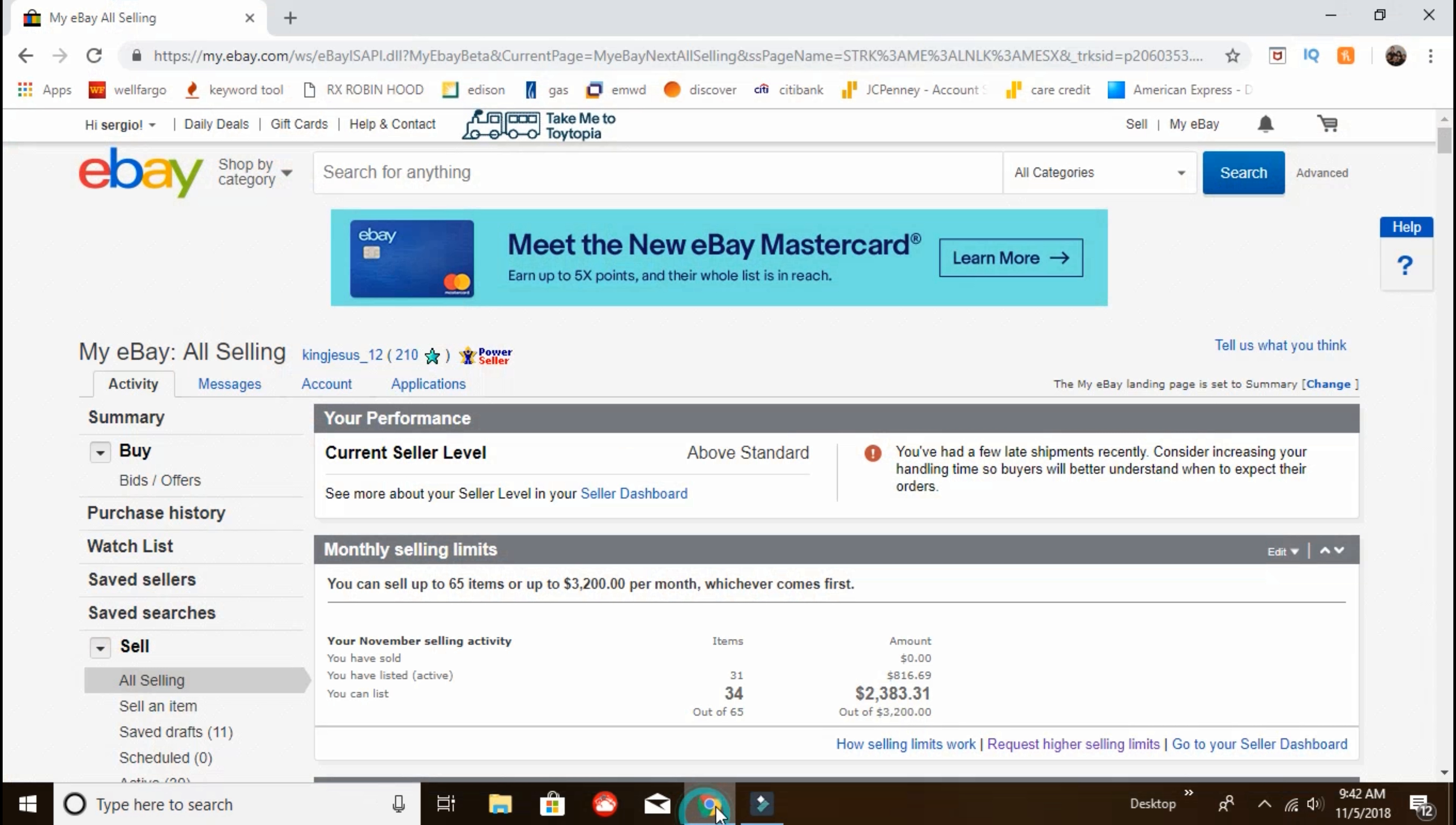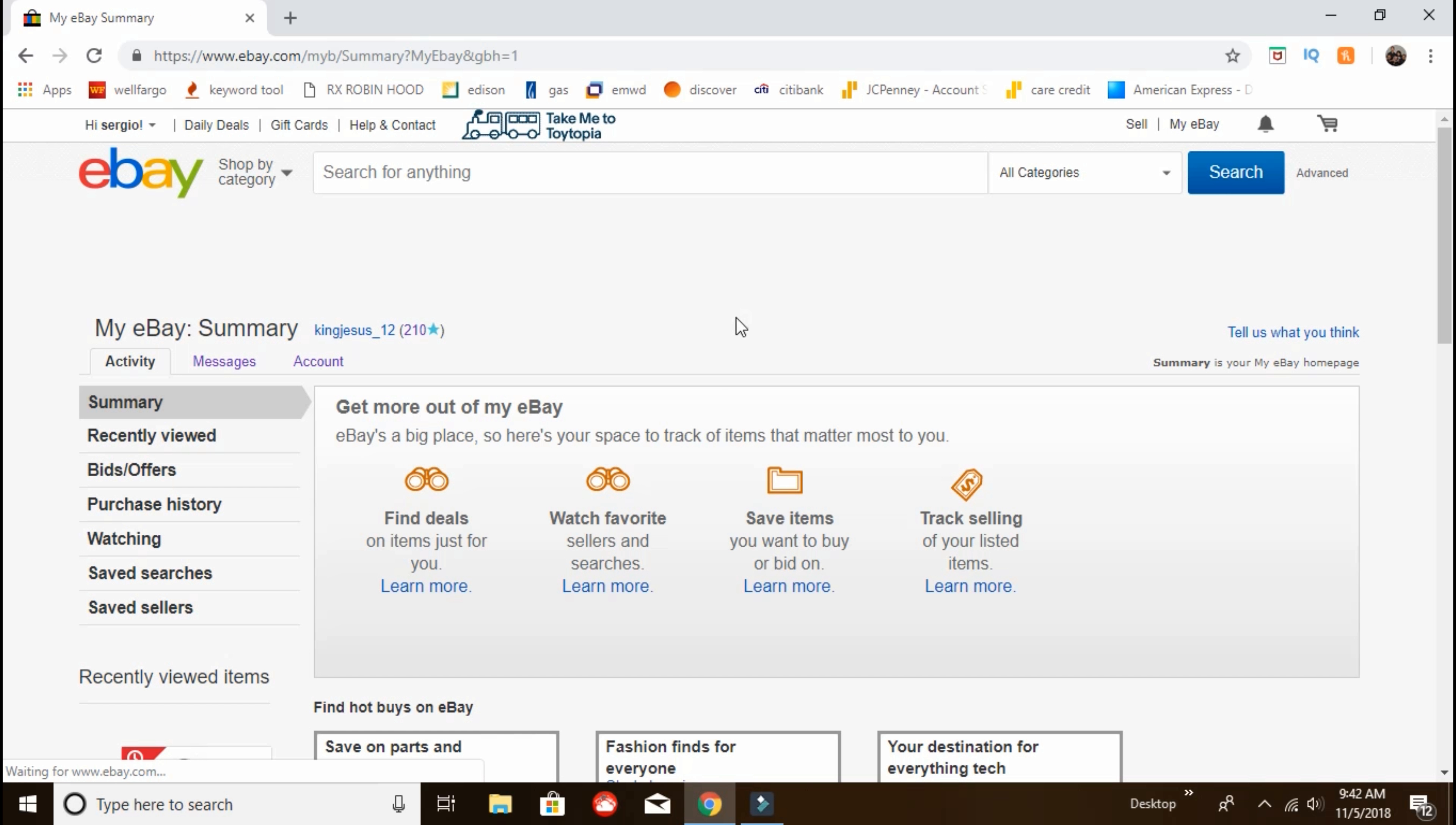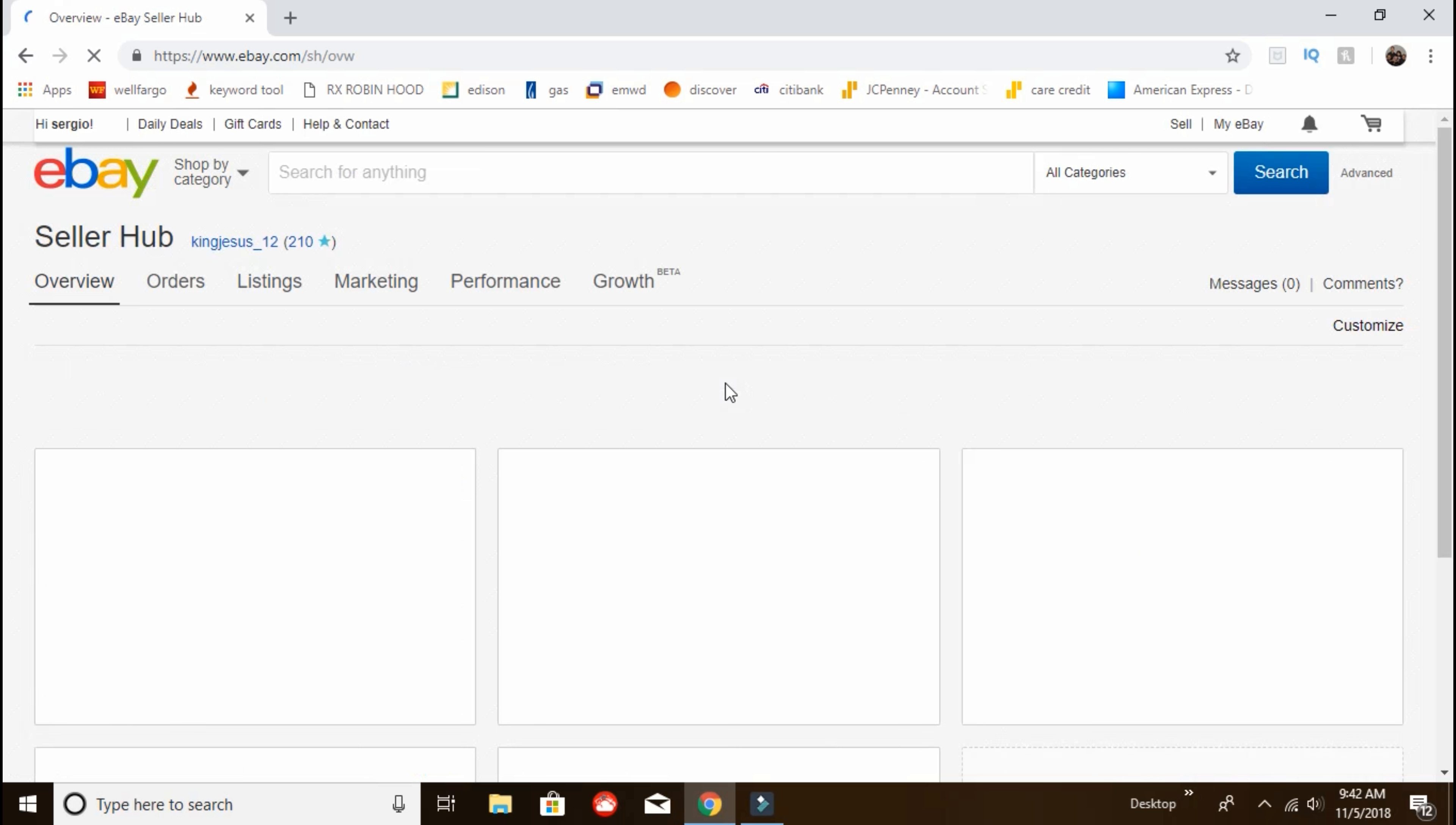Alright guys, I'm going to show you how to go back to the old version of selling on eBay. It looks like we have a new Seller's Hub, and to me honestly, I do not like it.